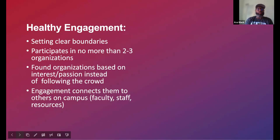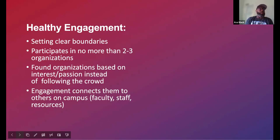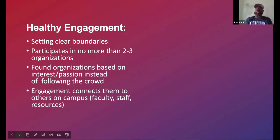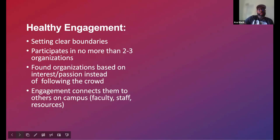Making sure students understand the type of organizations they want to join will help them grow and stretch themselves, because they may try something outside their comfort zone. That allows them to connect with other people. We always want to make sure they're connecting with people on campus through their interests and engagement, discussing things with their faculty, and being active within their actual program of study — being able to see the correlation between the two. This is what healthy engagement looks like.